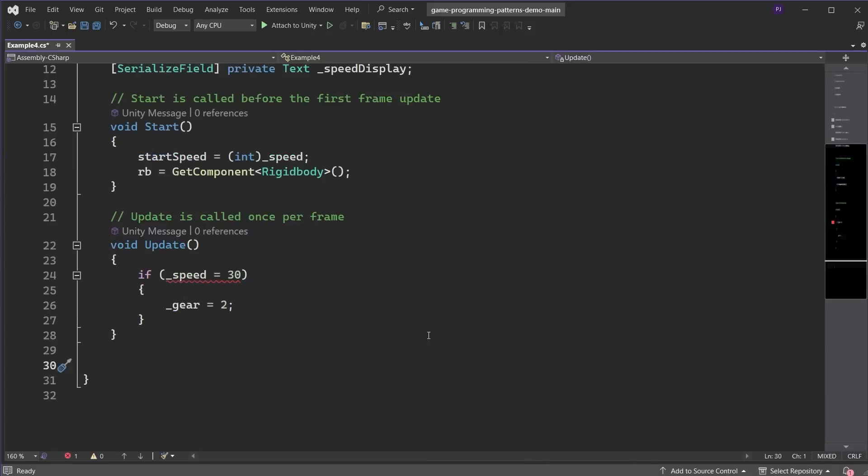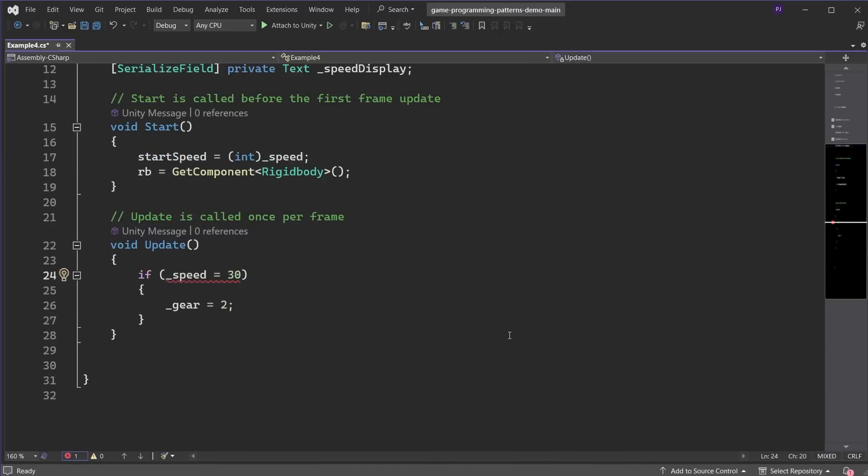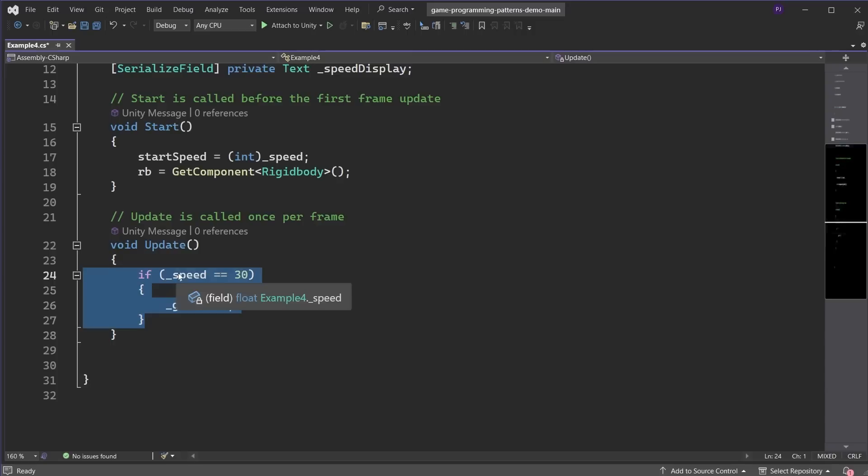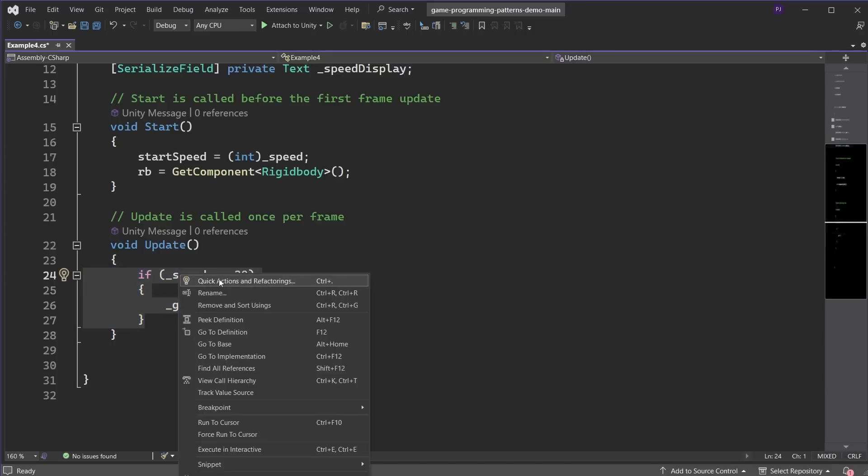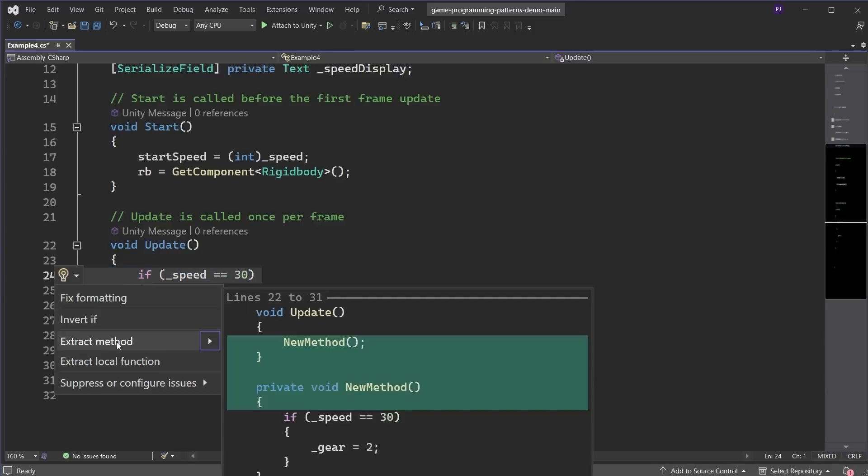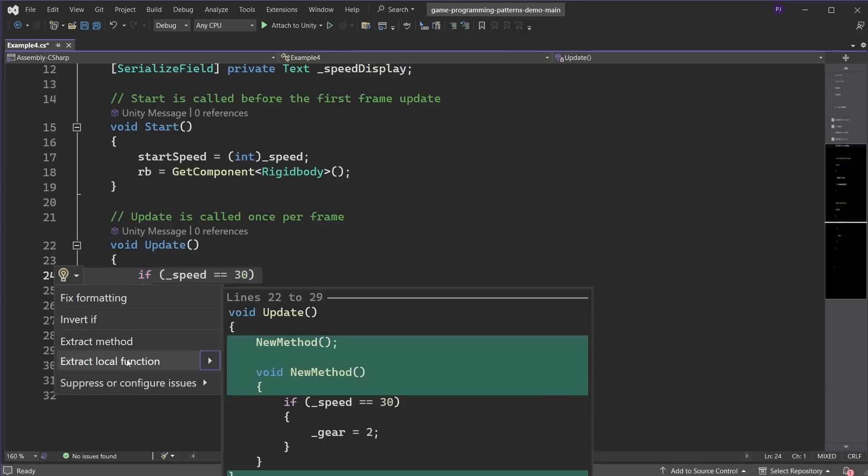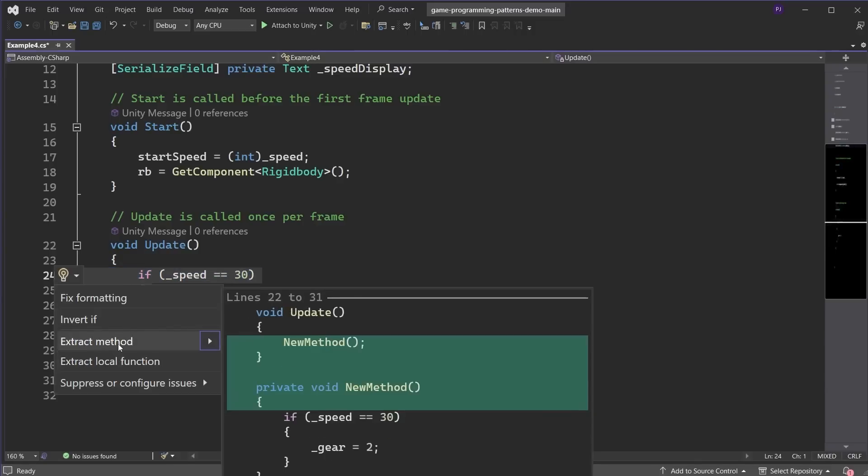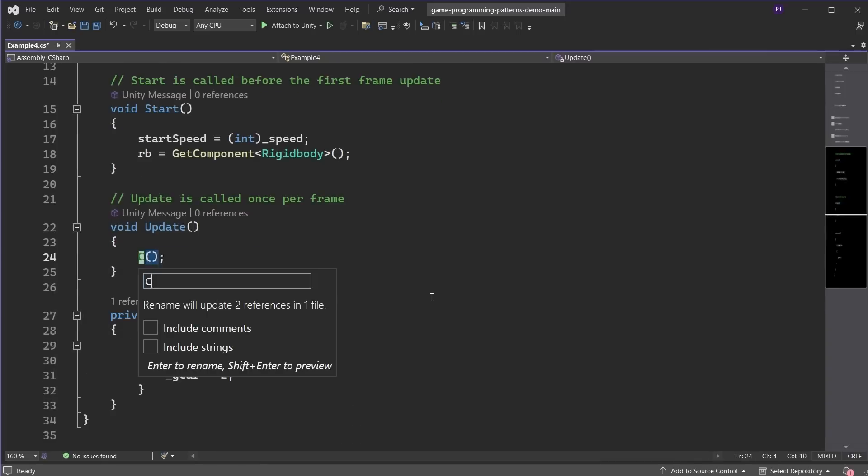It highlights errors in the code making it quick and easy to spot and fix them. You can also highlight a set of commands and right click to quickly extract a method or a local function to improve formatting and readability.